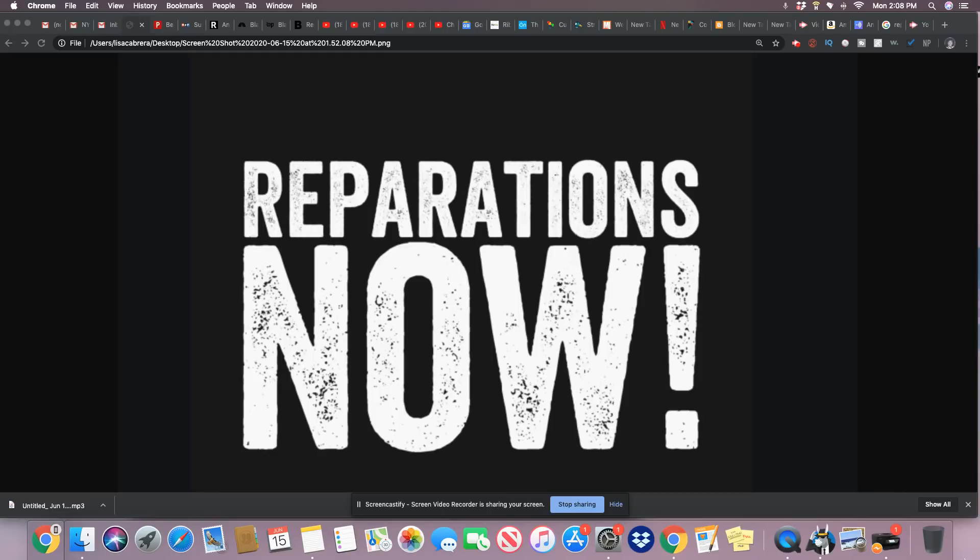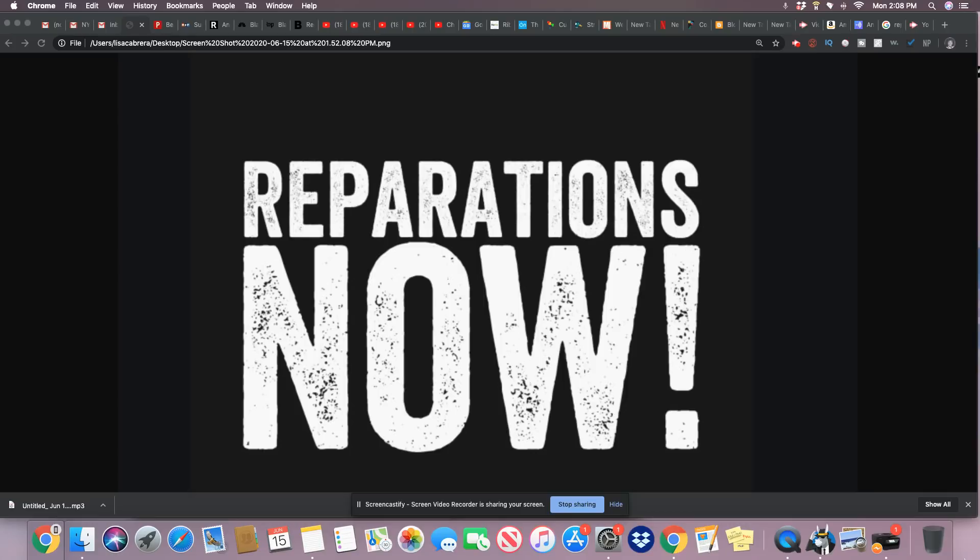So ladies and gentlemen, reparations given to the Japanese, Native American Indians, the Jews, and many people throughout the years, even the Italians that got hung home in this country, they were able to get reparations. And I did that story over a year ago.